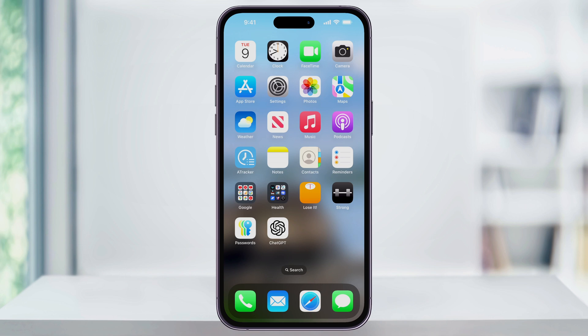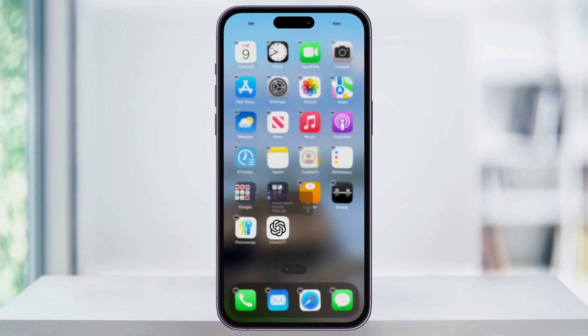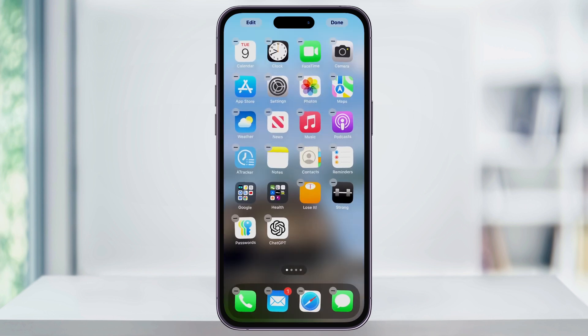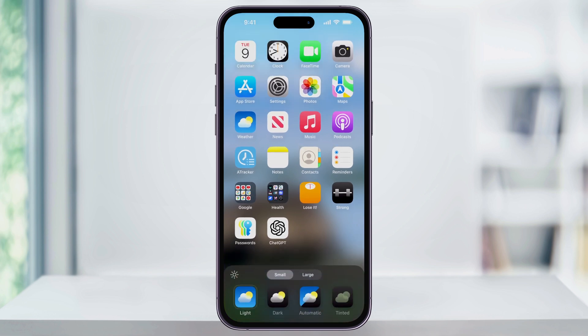From your home screen, press and hold on any app icon until you get the pop-up menu. From this menu, choose Edit Home Screen at the bottom. Next, select Edit from the top left of the screen, and then from this menu, choose Customize.